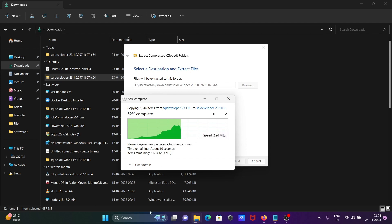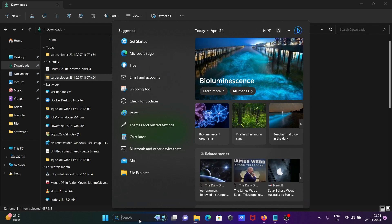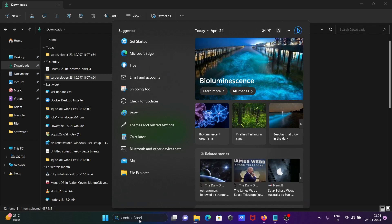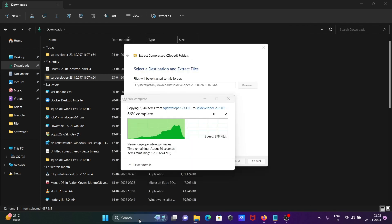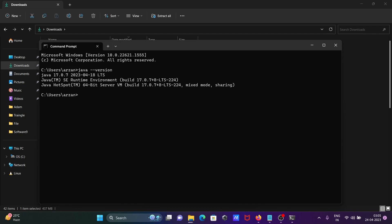Now I'm going to open the command prompt. If I write 'java --version', you can see Java 17 is installed. Any version of Java must be installed before using Oracle SQL Developer.